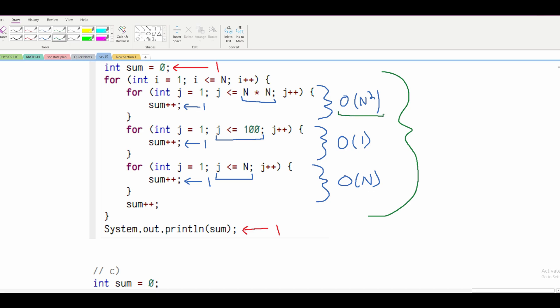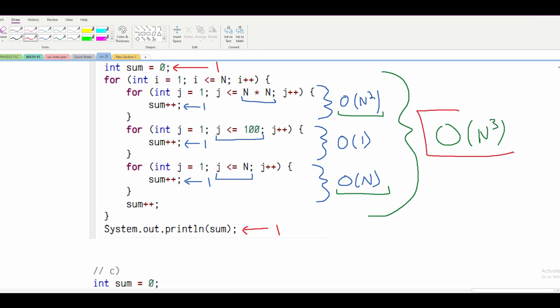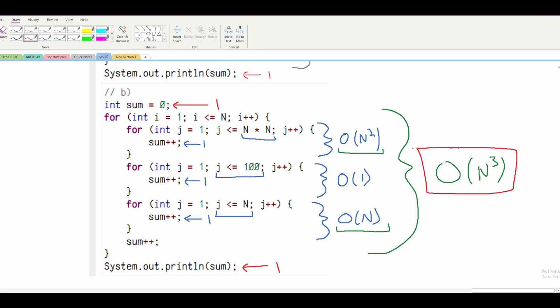We need to combine these together. The O(1) doesn't matter, so we combine O(N²) and O(N), and we also need to incorporate the outer loop. Combining everything, we get O(N³), and that is our final answer for part B.